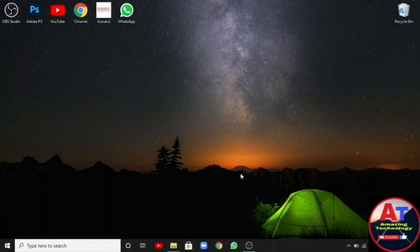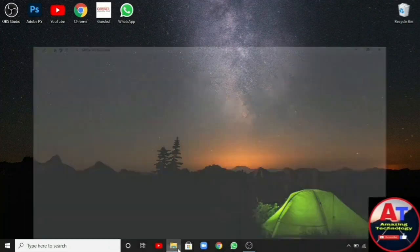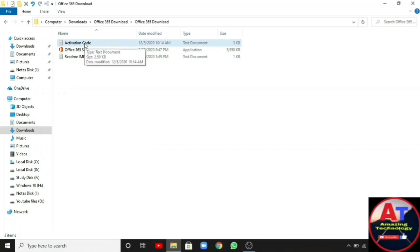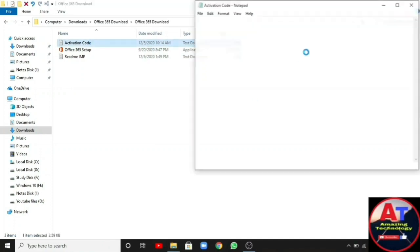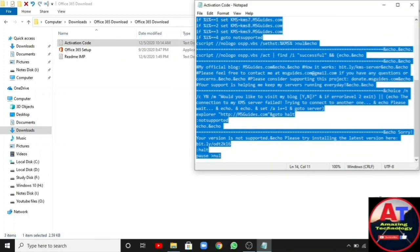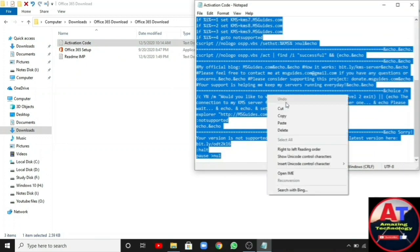For activating MS Office, you need to go to the zip file and you will find a text document named activation code. Open it and copy the full code which is given in the text document.